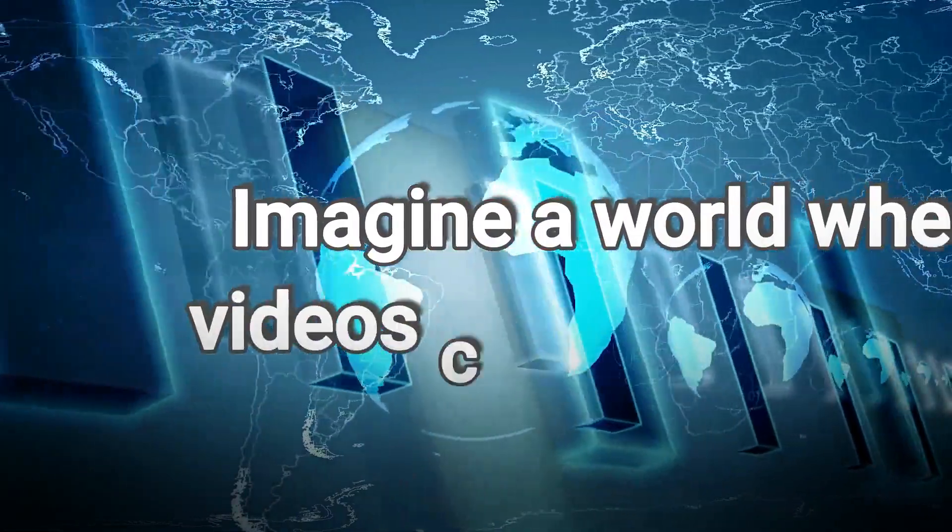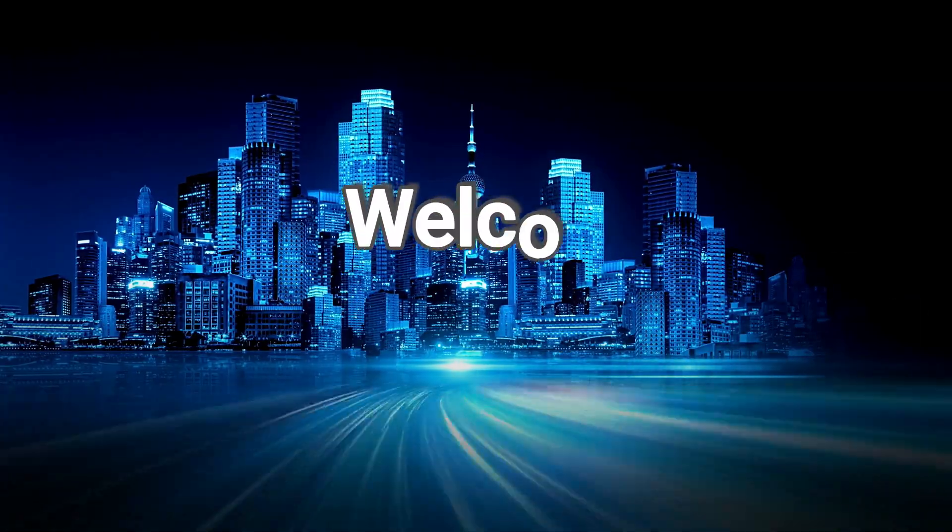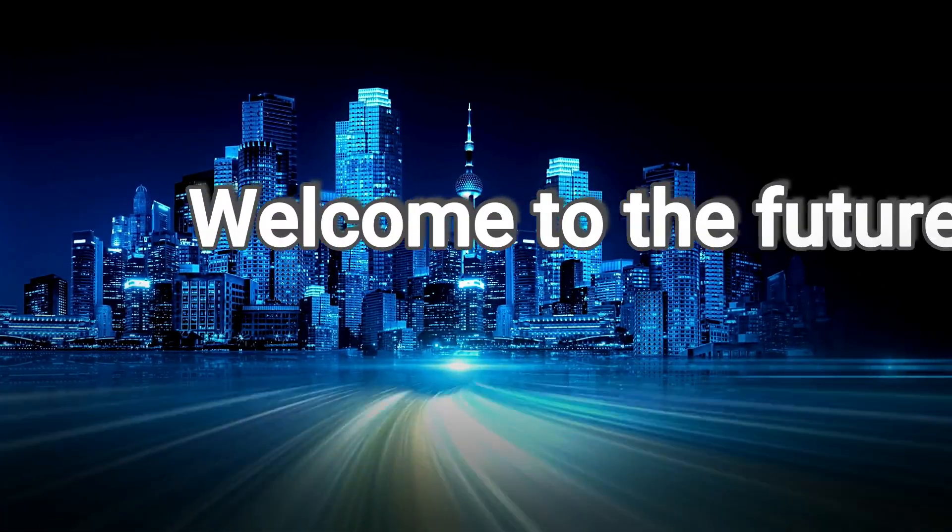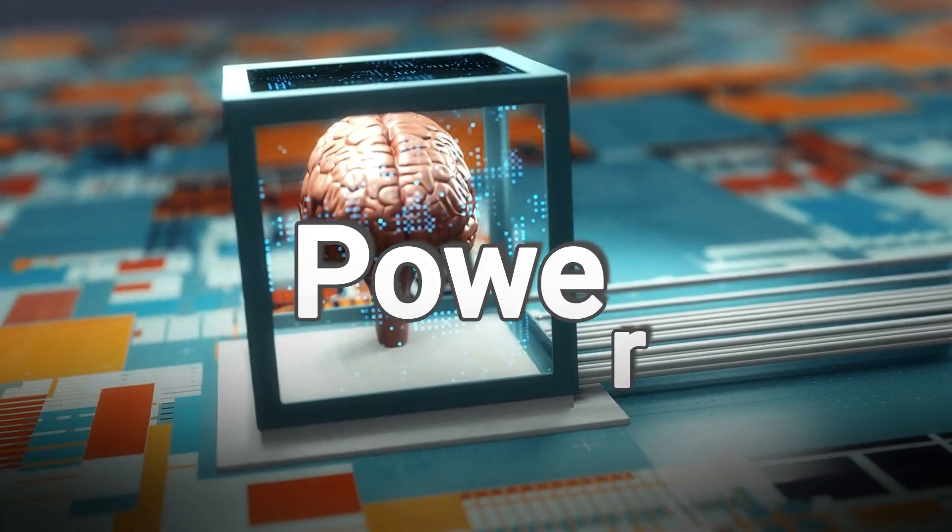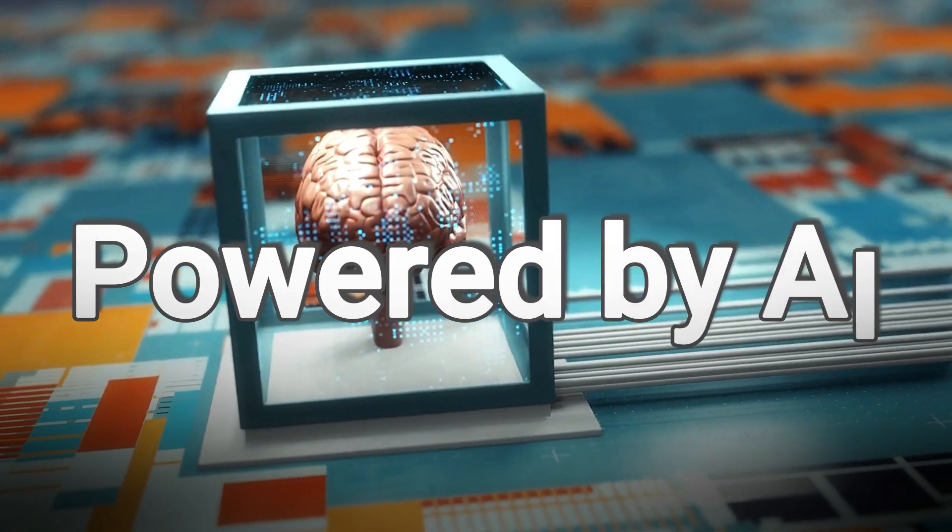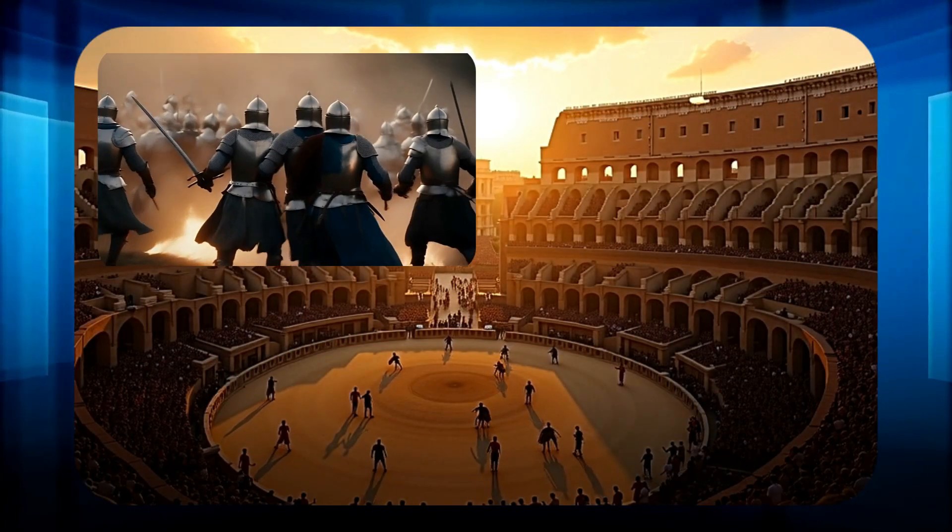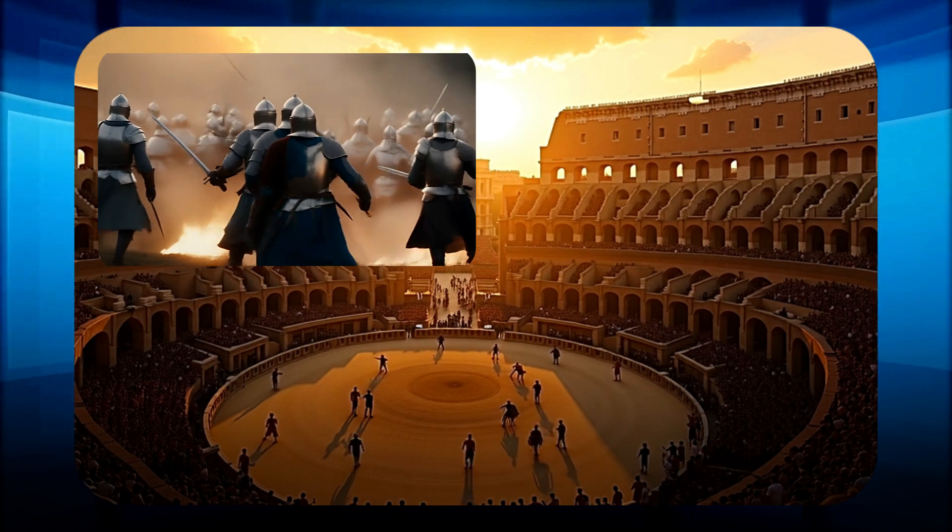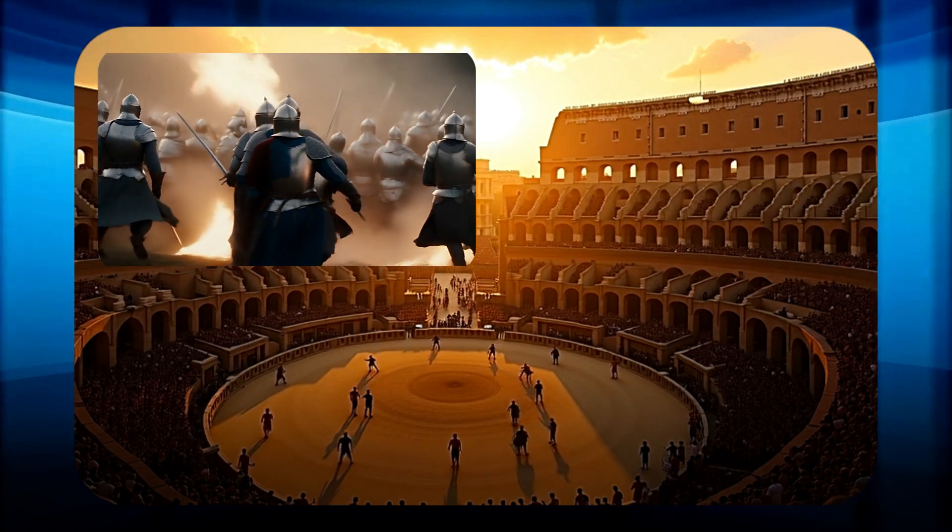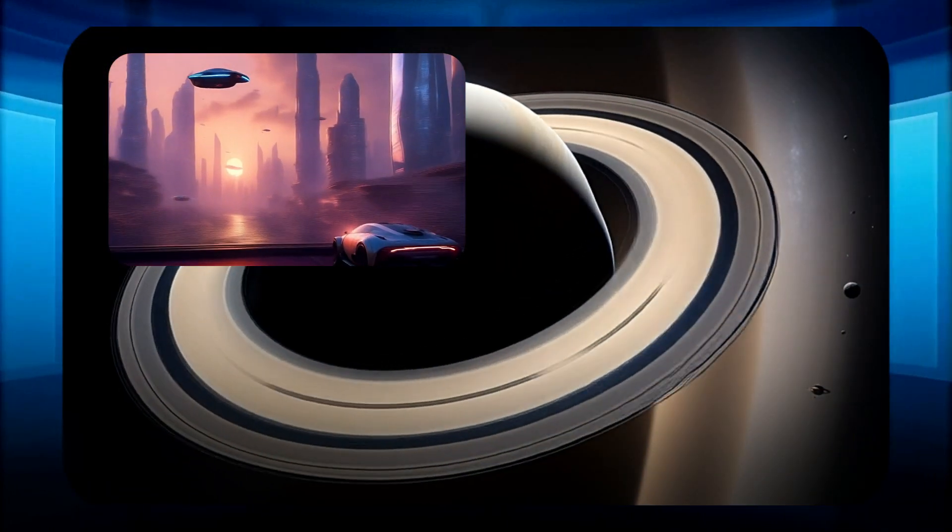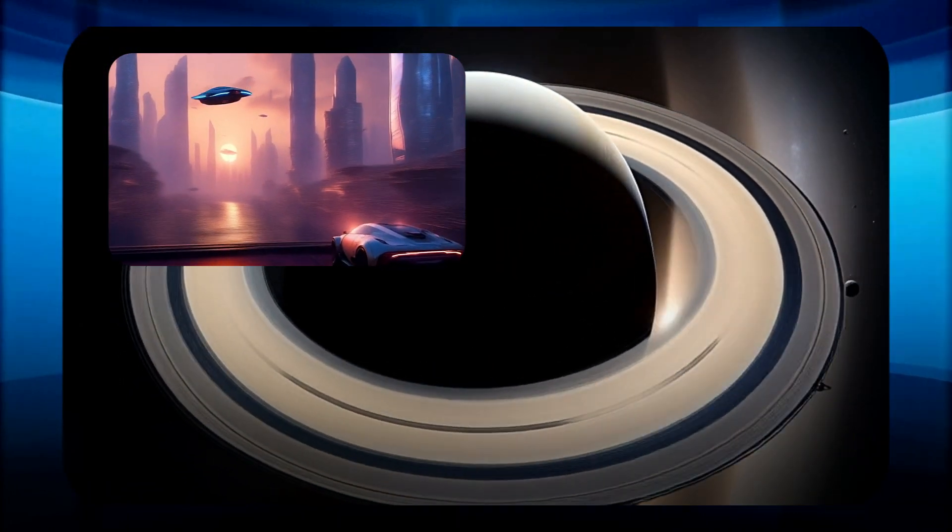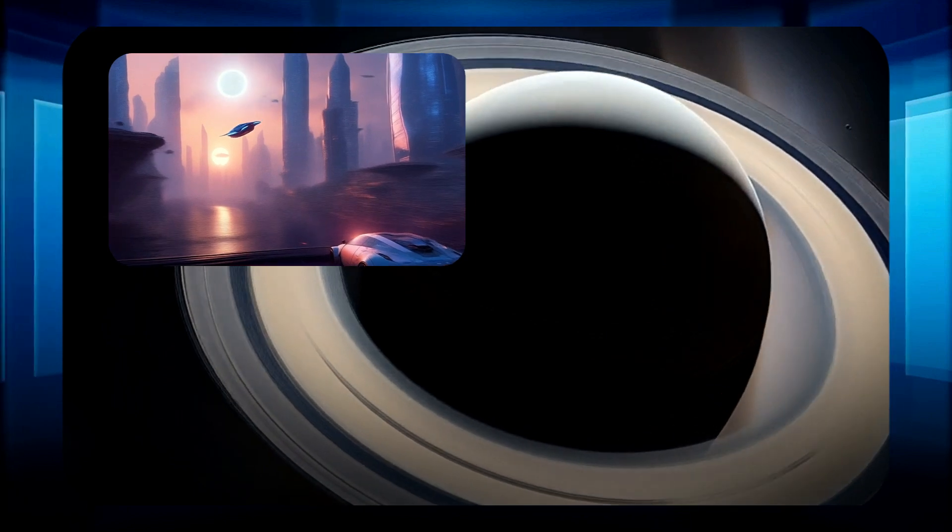Imagine a world where videos create themselves. Welcome to the future of content creation, powered by AI. From stunning visuals to mind-blowing animations, AI is changing the game. And guess what? You don't need to be a pro to make pro-level videos anymore.